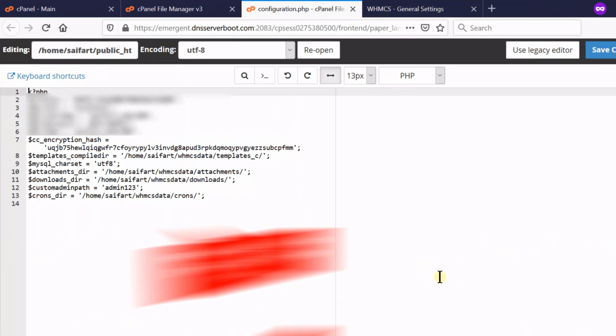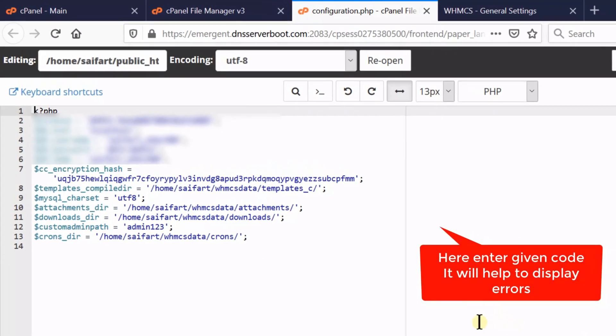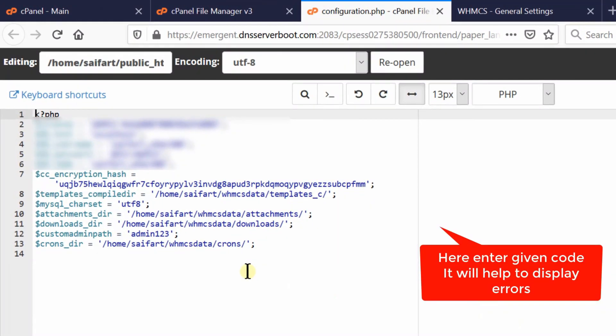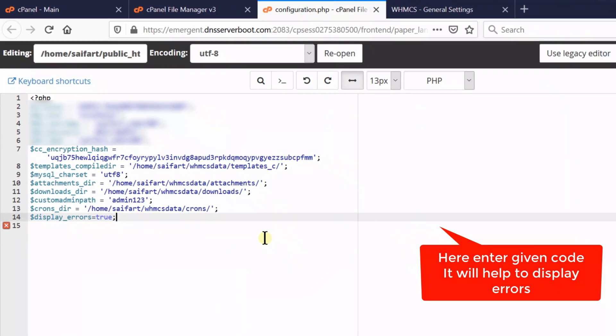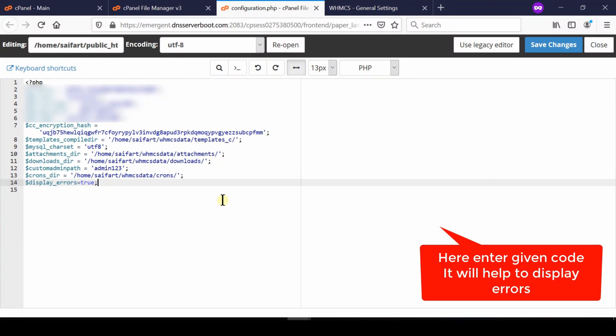At the bottom of this page, you can enter a new line: $display_errors = true. Click Save to save this file.